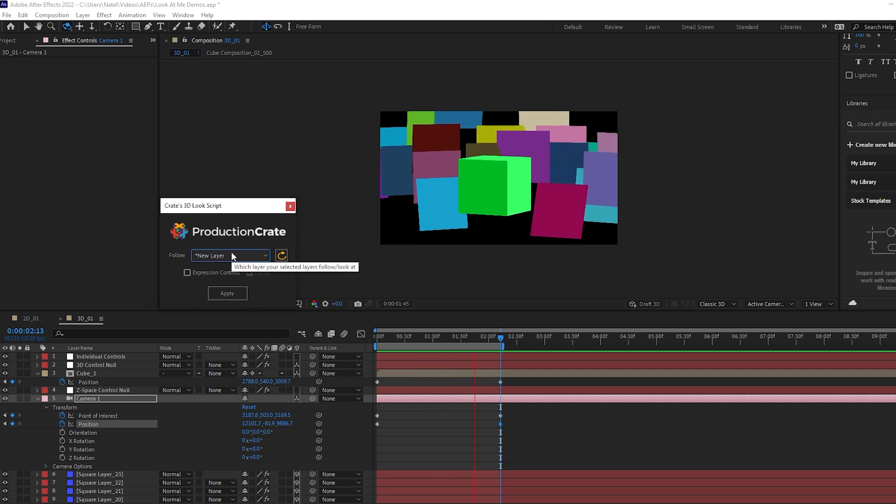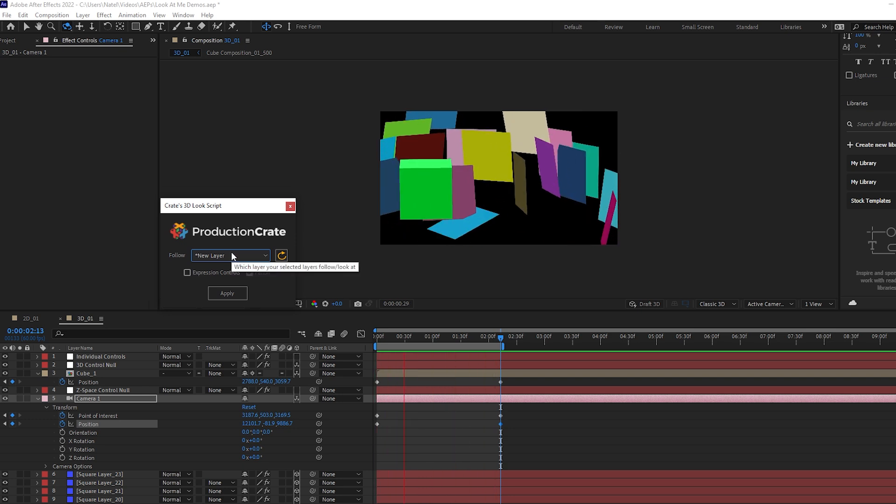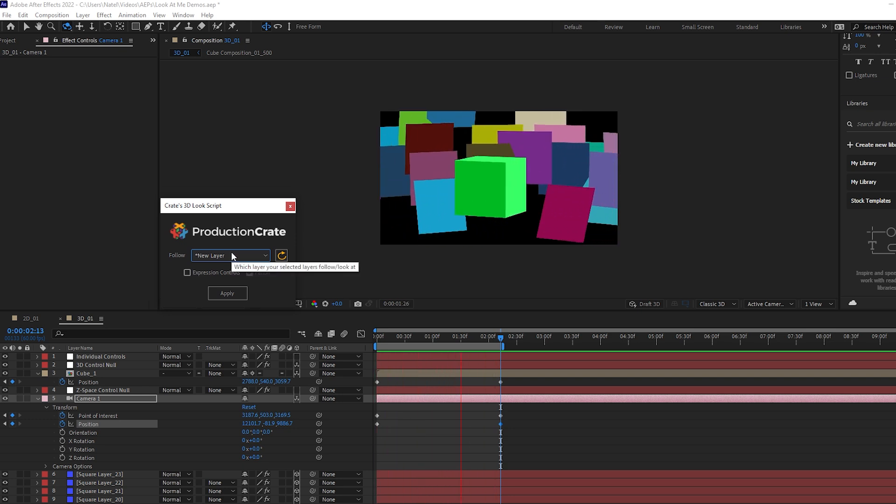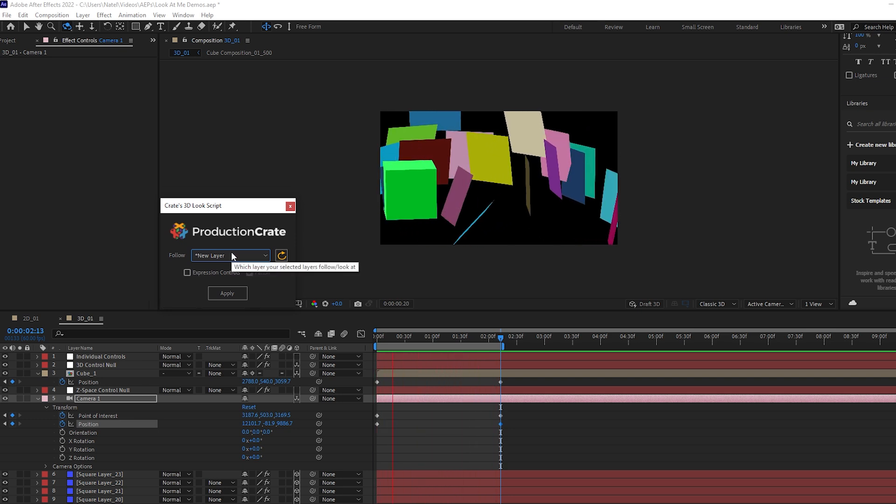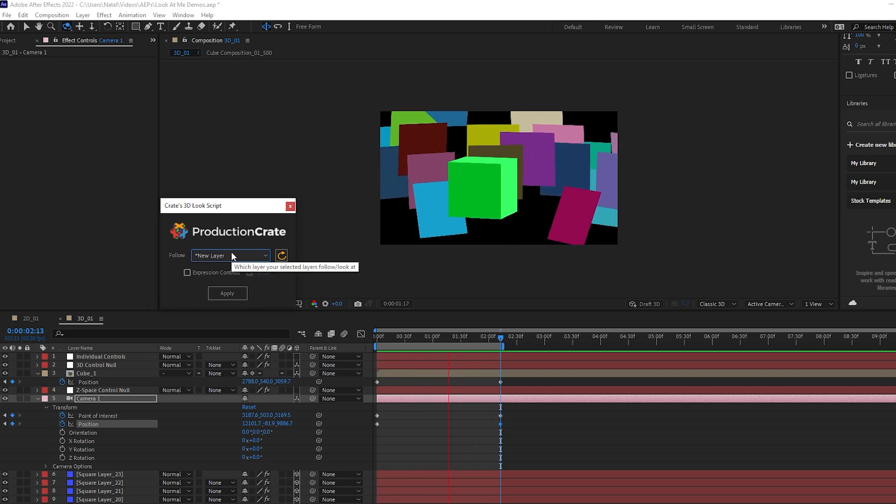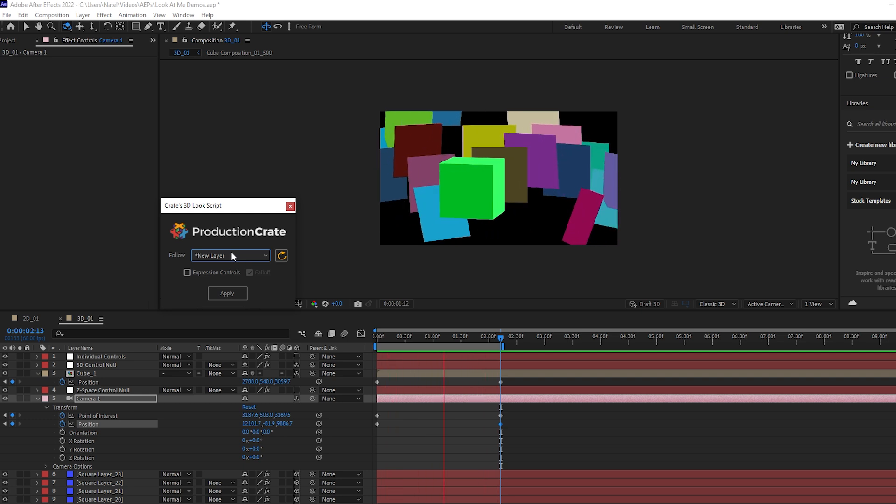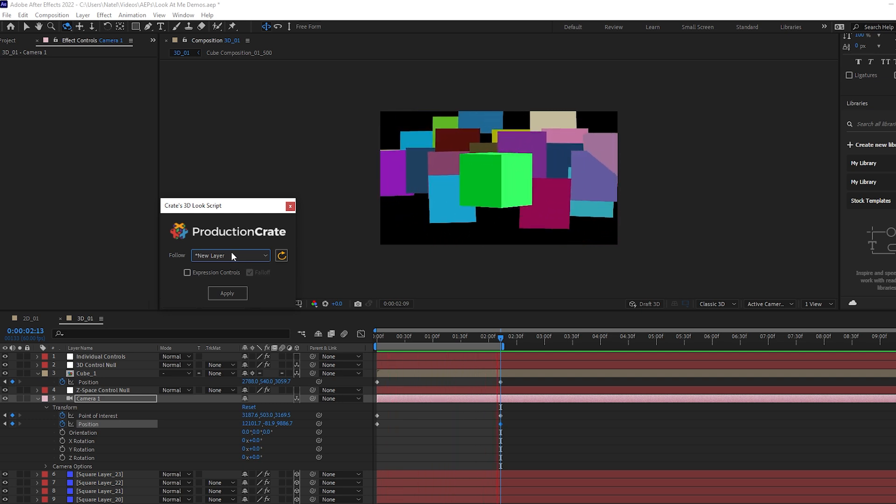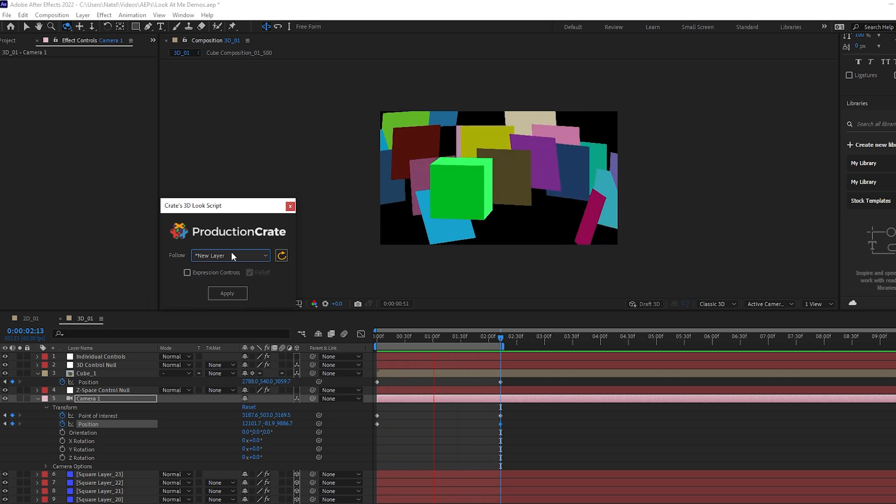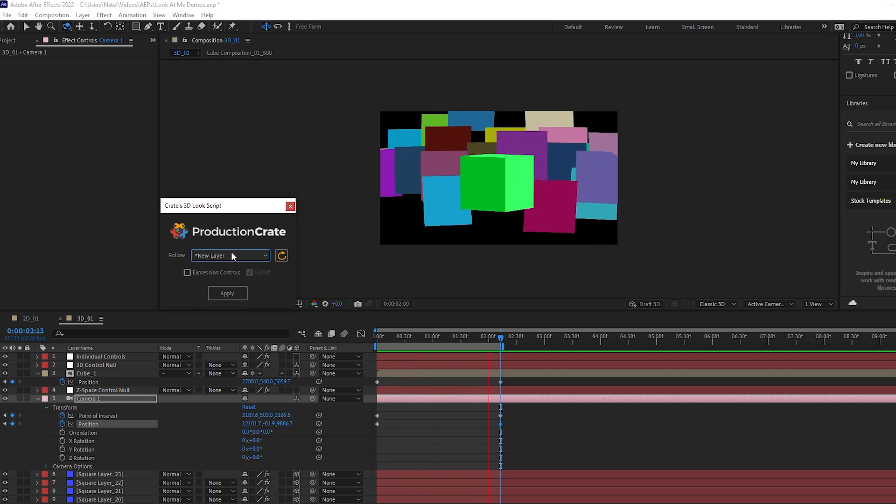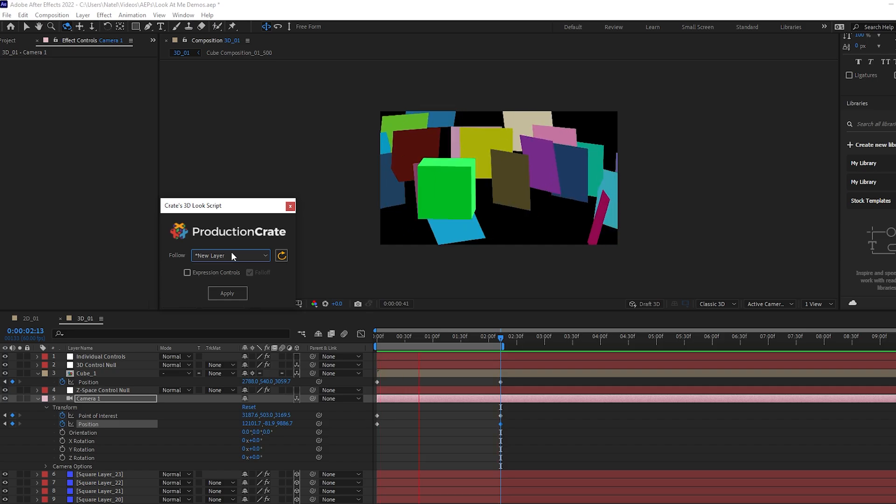And the possibilities with the script are quite endless. You could apply the follow layer to be a camera, a null object, something that's already been animated, build complex rigs and just create some really cool visuals with this useful look at expression.